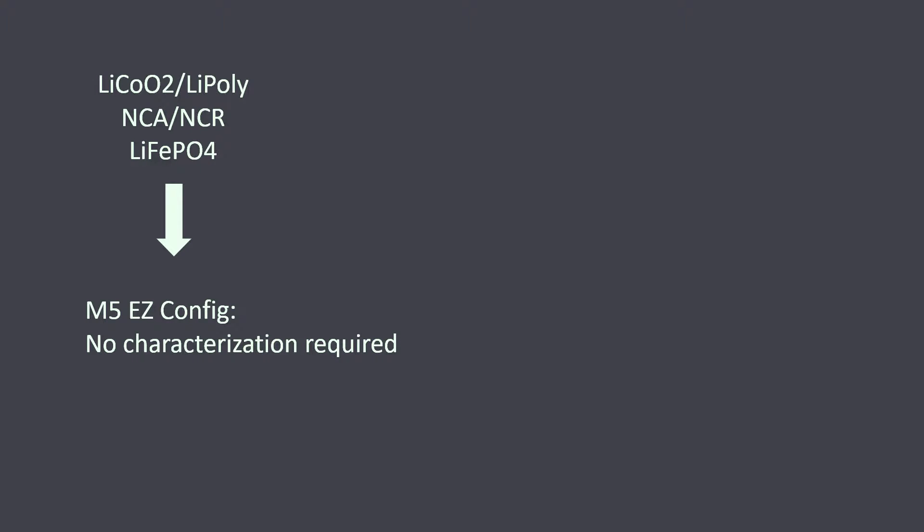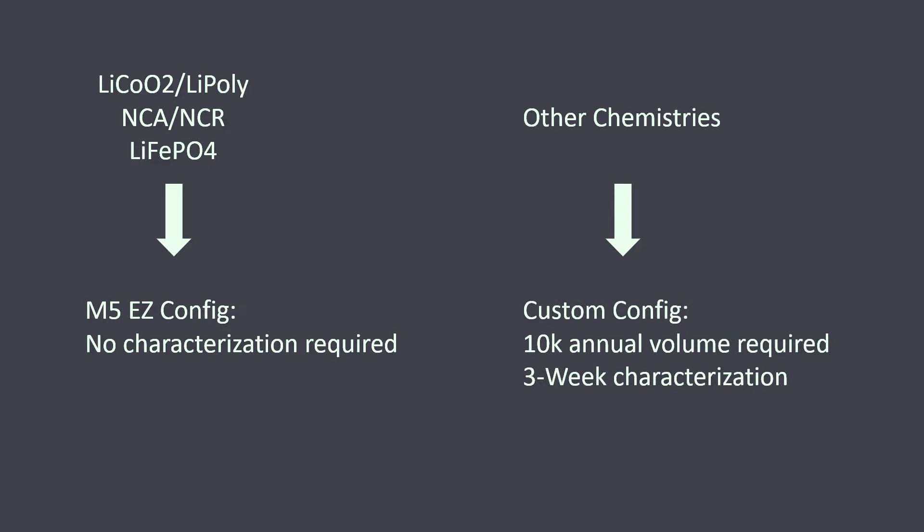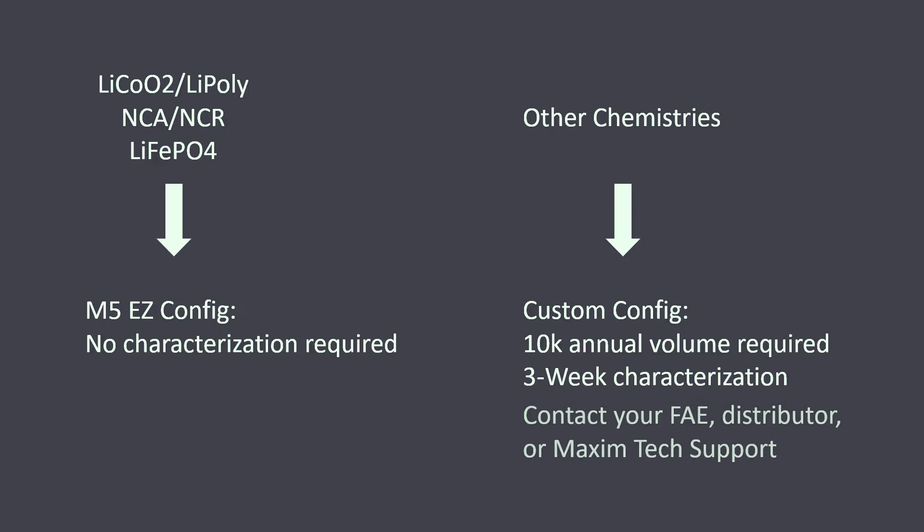For chemistries with uncommon discharge curves, we can perform a custom characterization for projects with at least 10,000 annual volume. This process involves running the batteries through a series of charge and discharge cycles to extract a battery model from the cells. Because this requires precise knowledge of the system load profile, or current consumption versus time, this should be done towards the end of the design cycle when these details are known. To get this process started, contact your FAE distributor or Maxim tech support.